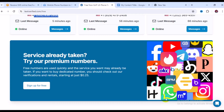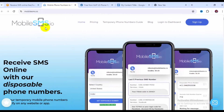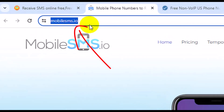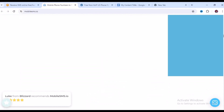Now let's take a look at the second website for getting a free US phone number for online verification. The second website is mobilesms.io. This is a great website that offers free US phone numbers for whatever verification you might think of. Once you get to the site, simply scroll to the bottom.